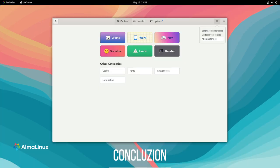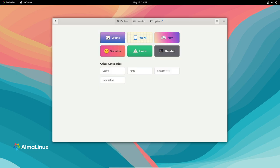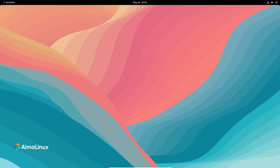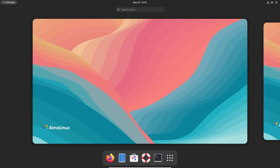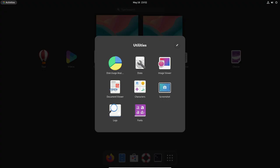That concludes our tour of AlmaLinux 9.2. This stable release brings stability, improved performance and enhanced security to your infrastructure. Whether you're a developer, a system administrator or an enterprise user, AlmaLinux 9.2 has something to offer. If you find this video useful, please like, share and subscribe.